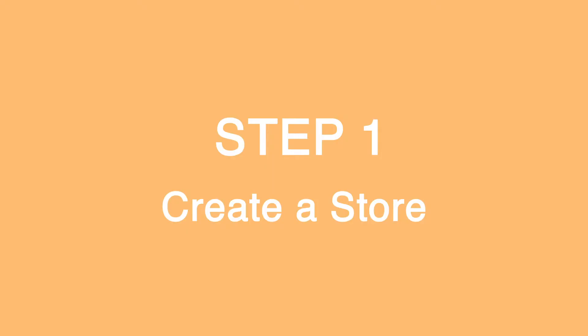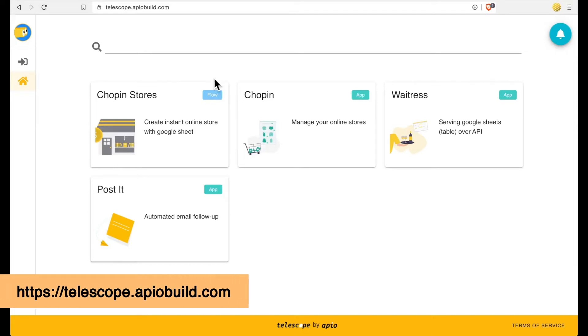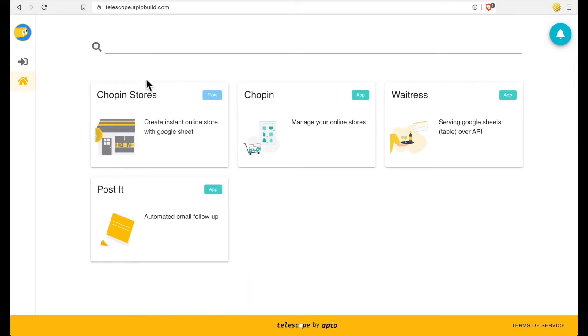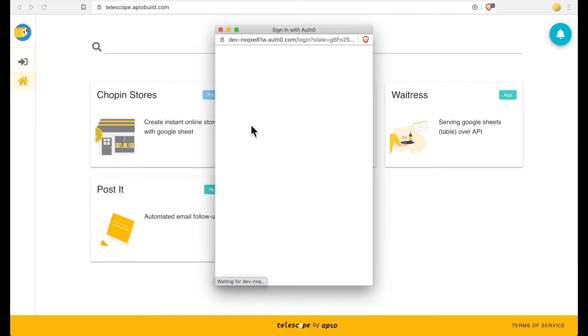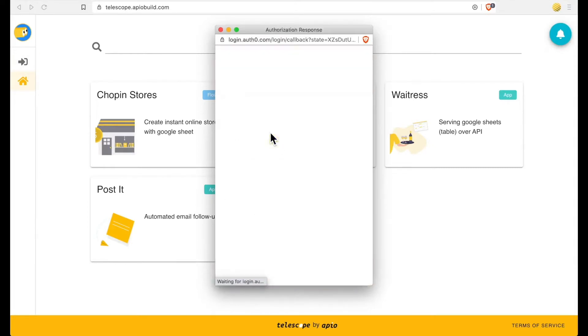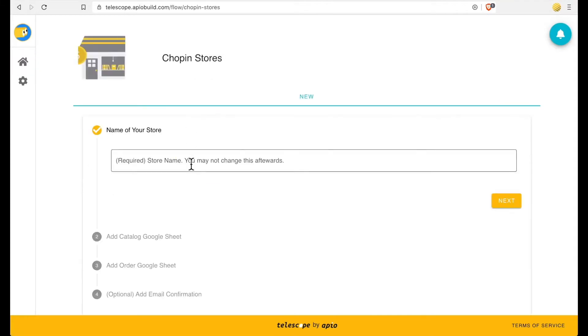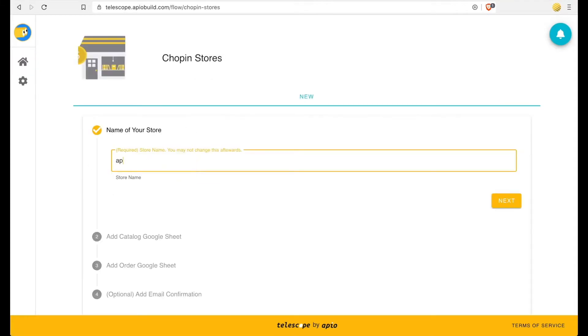Step 1: Create a store. Go to Telescope Appio microservices platform. Log in with your existing Google account by selecting Sign in with Google in the pop-up window. Then go to Chopin Stores to start creating your store. First step is naming your store. Store name cannot be changed later.